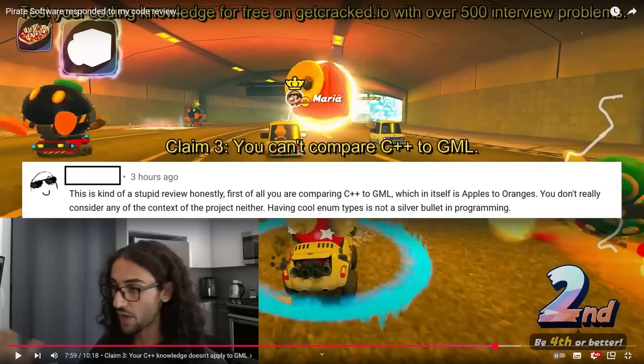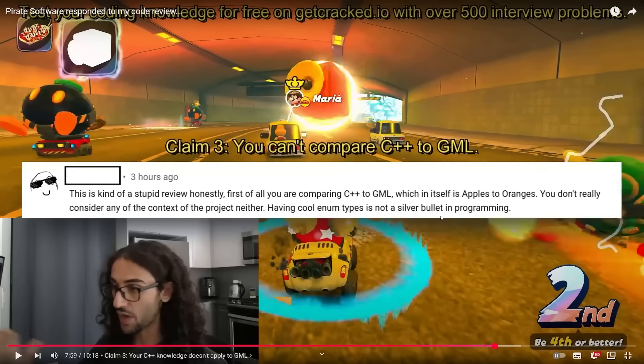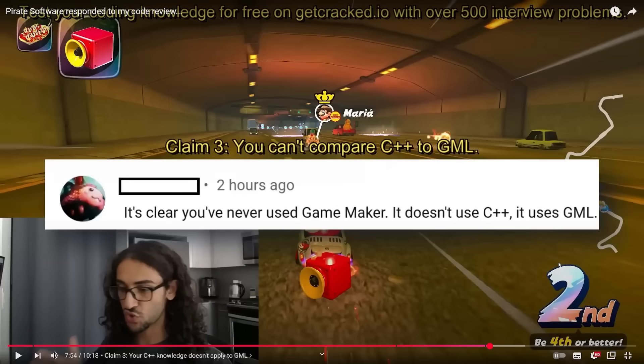This is also something that I've heard Pirate Software do where he defends by saying Coding Jesus has no idea about GameMaker as an engine and doesn't know what he's talking about. That is ridiculous. A lot of people seem to not understand how GameMaker is built. Yes, enum types are not a silver bullet, but he's talking about a specific issue of naming something that is using an array. That is exactly what enums are built for - that is their purpose. And to say GameMaker doesn't use C++, the syntax is so incredibly similar.